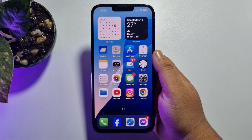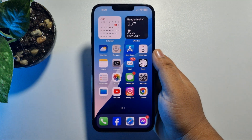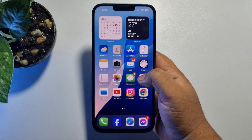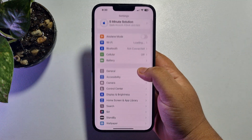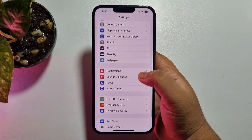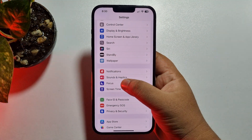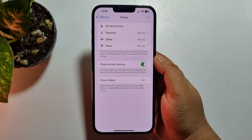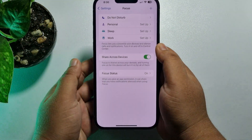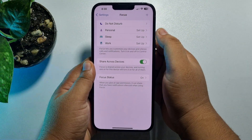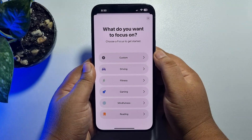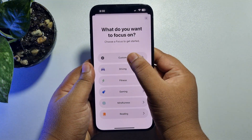Go to your iPhone Settings app, scroll down, and tap on Focus. Here we have to create a new custom focus, so tap on the plus icon and tap on Custom Focus.